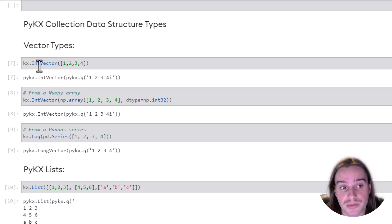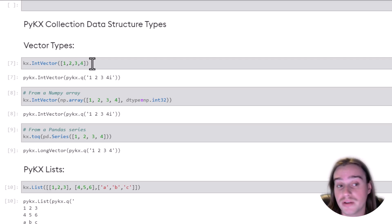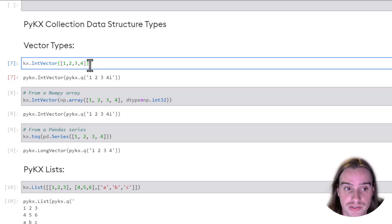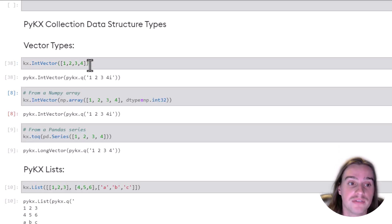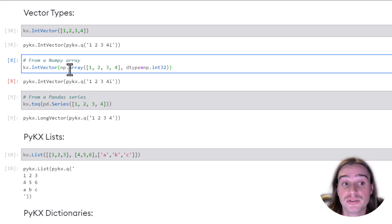So KX.intVector, you pass in the integers that you want within your vector, and it will actually create that PyKX vector for you. Now,